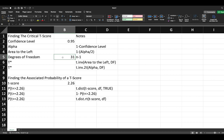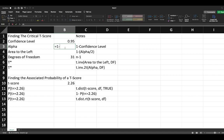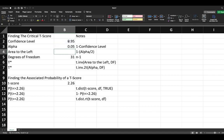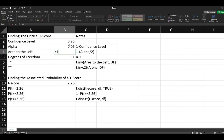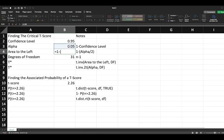For our alpha, it is equal to 1 minus our confidence level. This is our significance level or our critical probability of 0.05. Our area to the left, if we have a two-tailed t distribution, is simply equal to 1 minus alpha divided by 2.